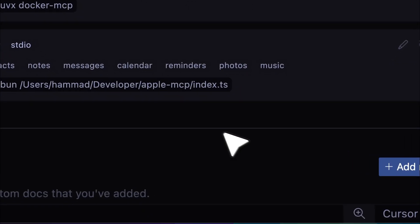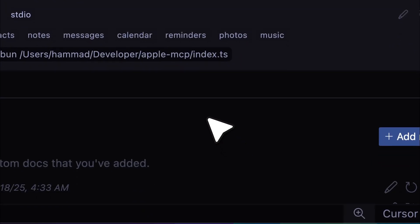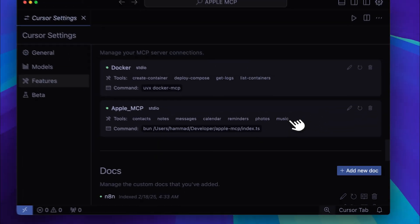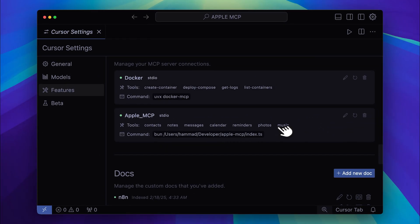Now you can see that the rest of the tools are also available — for example, the calendar tool, reminder tool, and several others.